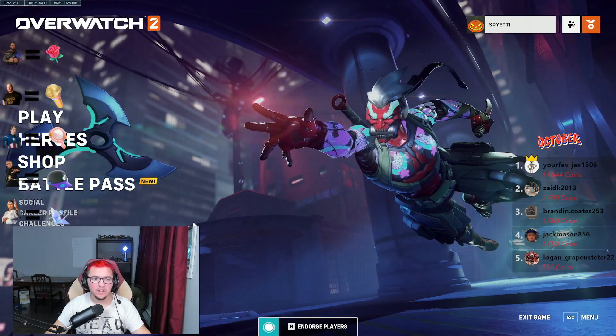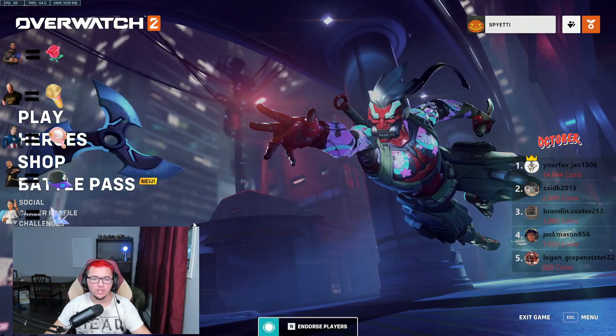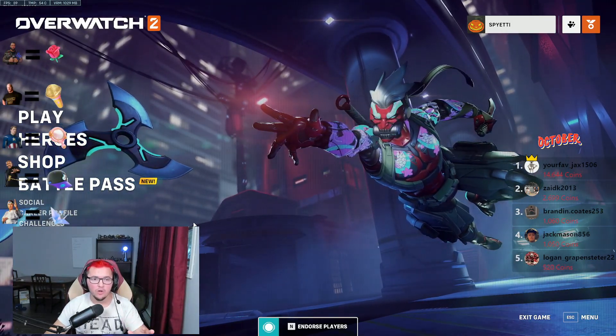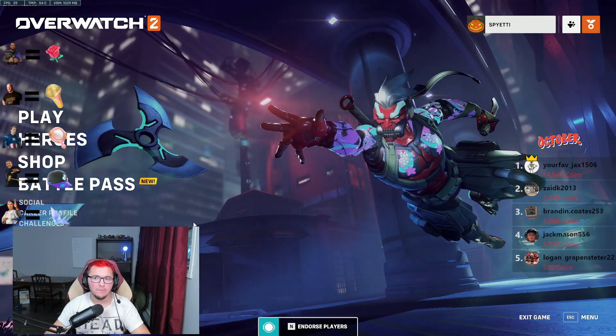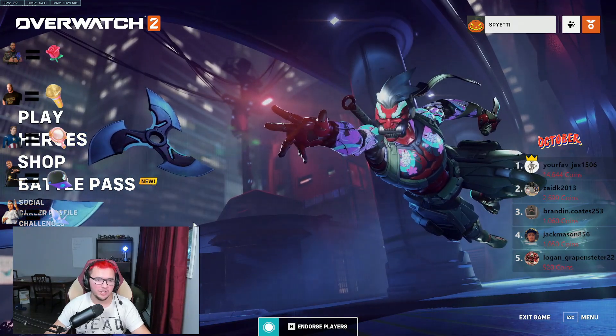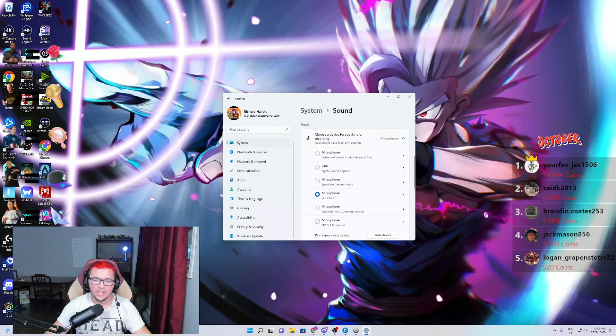Hi guys, my name is Spieti and today I want to teach you guys how you can use a toggle mute option in-game on Overwatch 2. Just in case there's anyone that has no idea how to get audio to play whatsoever,